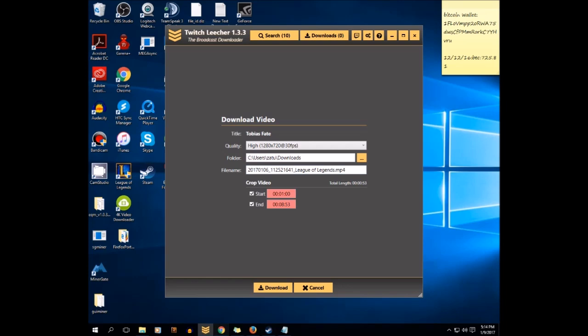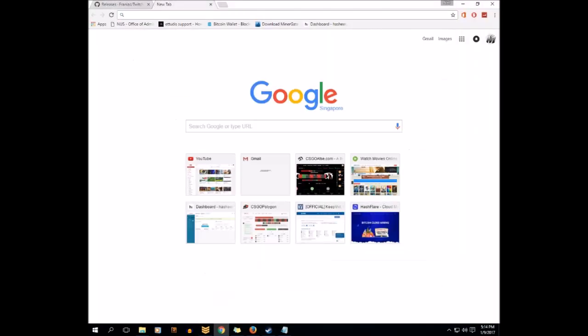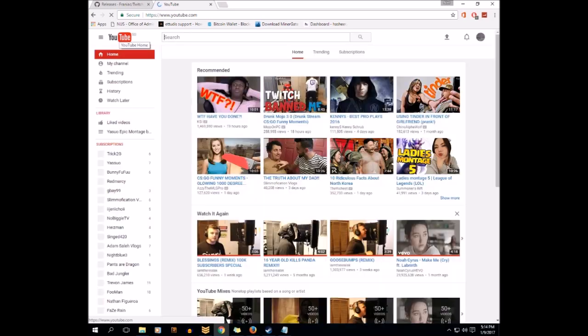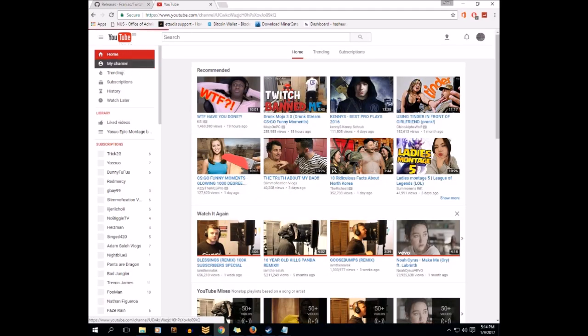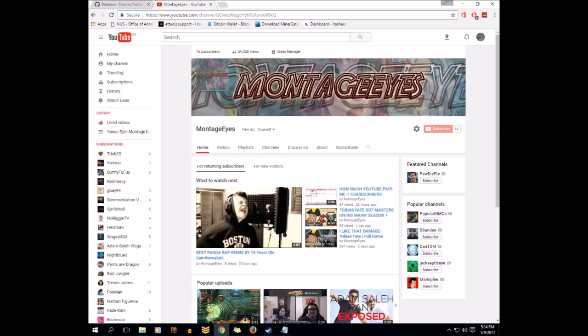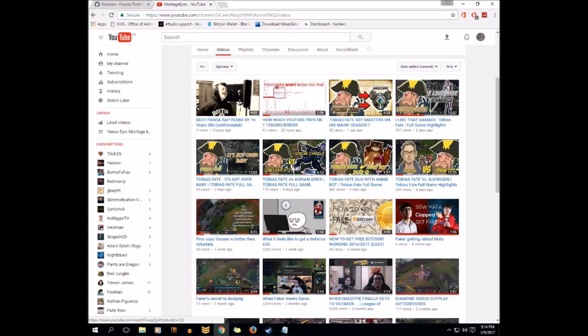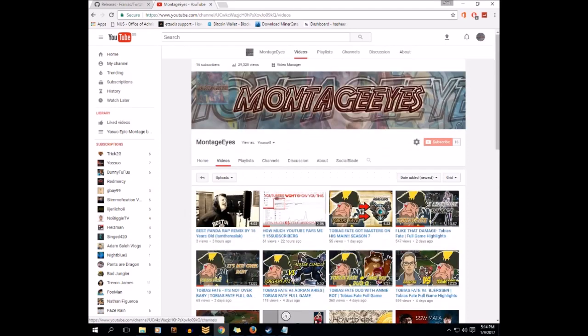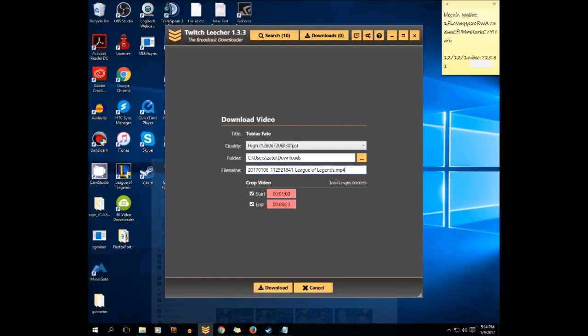And by the way, in my channel I've uploaded a few Tobias Fate videos like him playing against ForJackson, queueing with any board, and even getting his Masters rank. And I also uploaded how much I made on YouTube, how much YouTube pays me. You can see those.